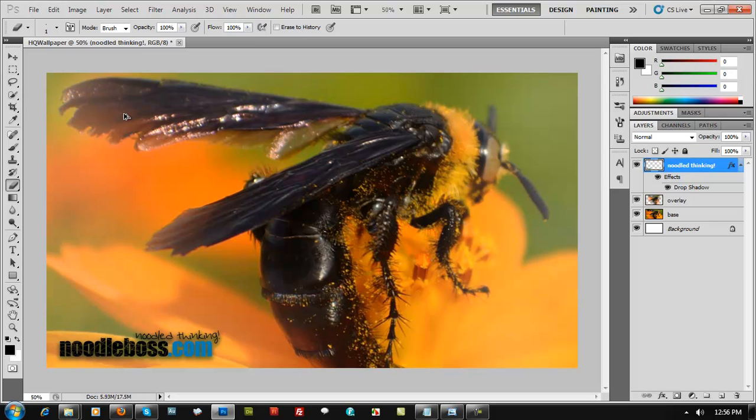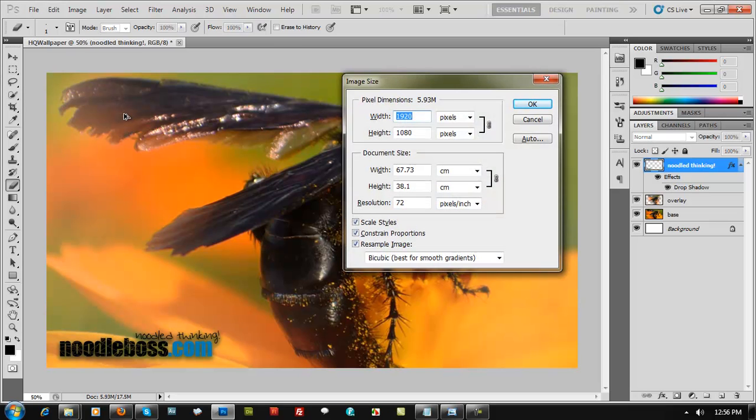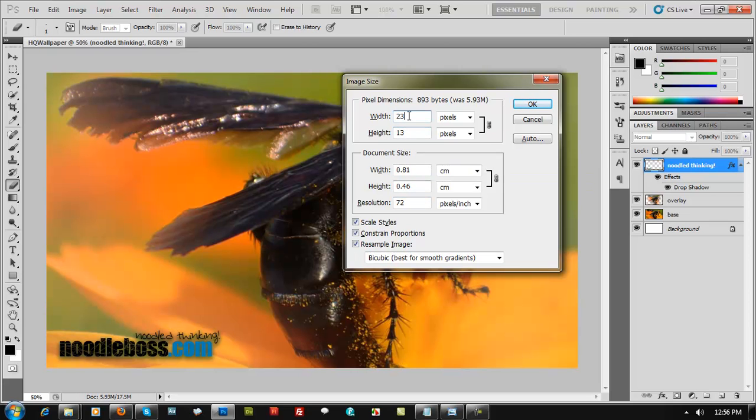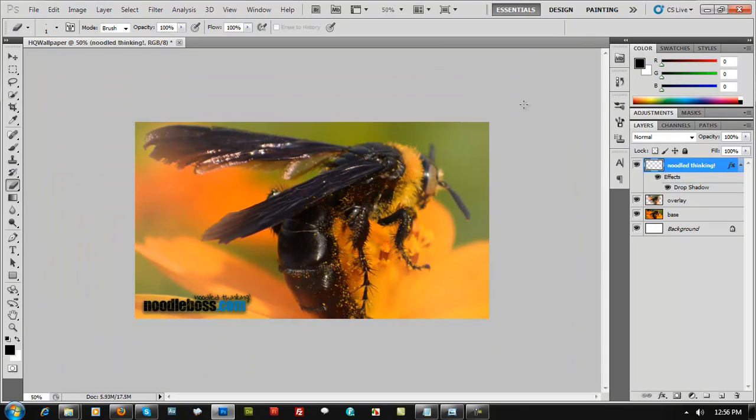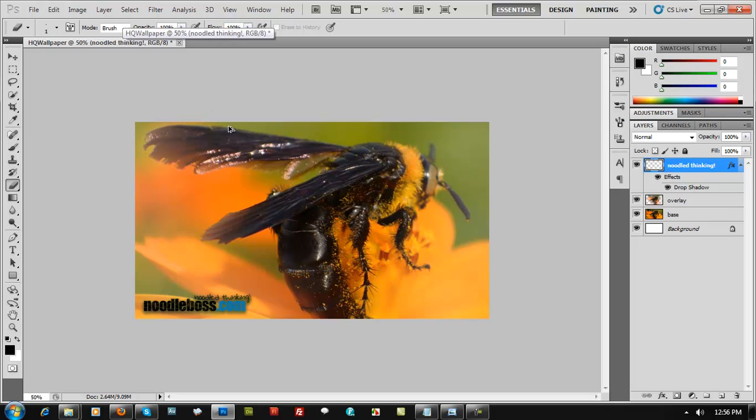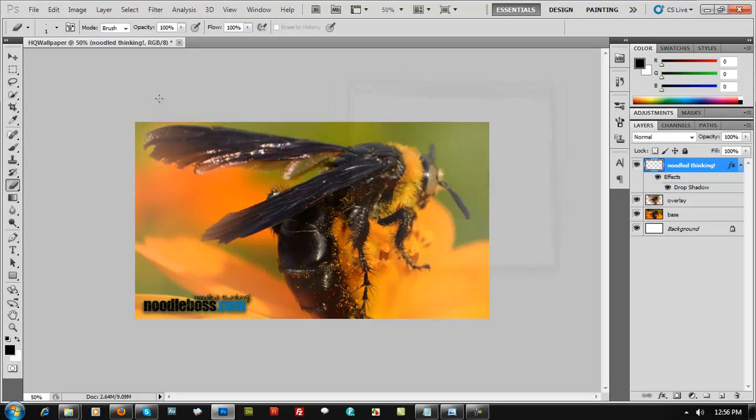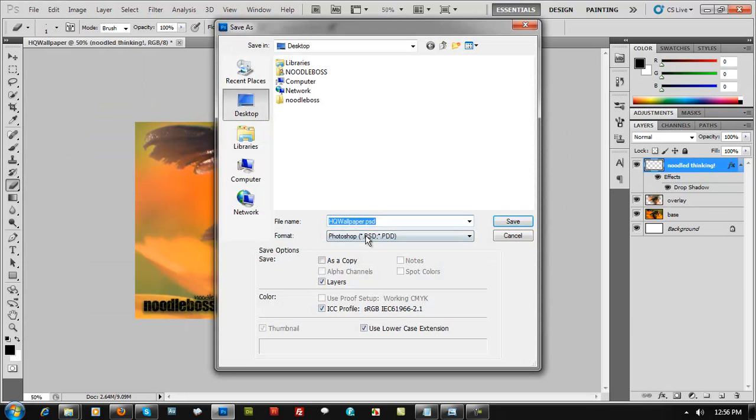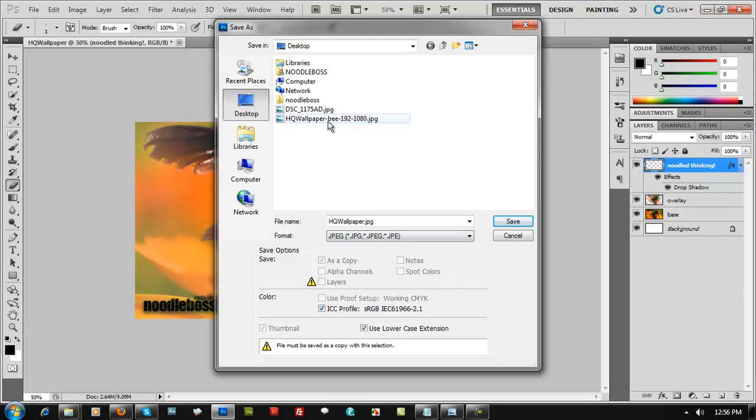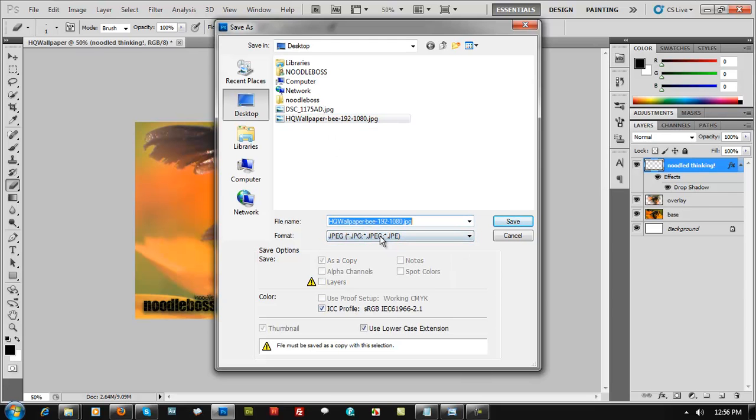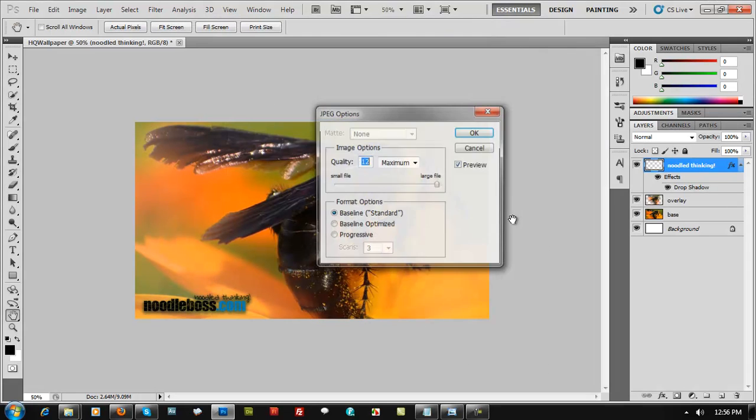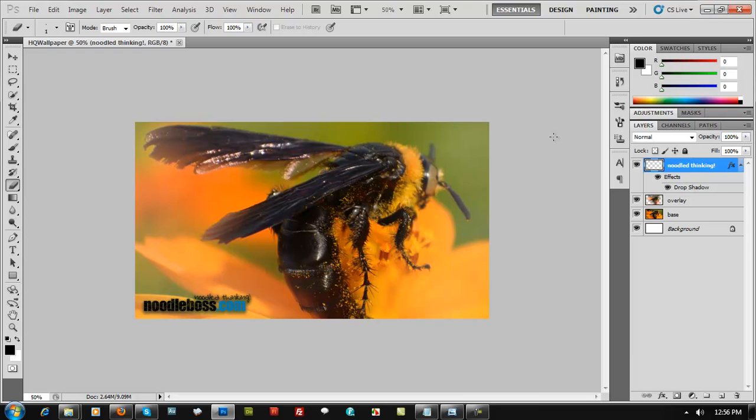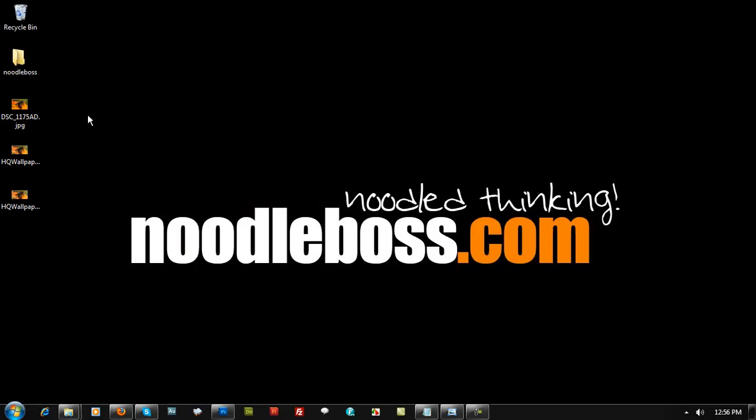You would want to create a secondary size wallpaper which is 1280x720. Control-Alt-I. That's the pixel dimension or image size. Resize that to 1280. Constraint proportion should be checked. Why? Because every time you key in something for the width, it's going to automatically resize the height together. So 1280x720 is the secondary measure for HD screens. Check again, Control-Alt-I. That's 1280. Save file, save as. You have HQ Wallpaper JPEG, 1280x720.